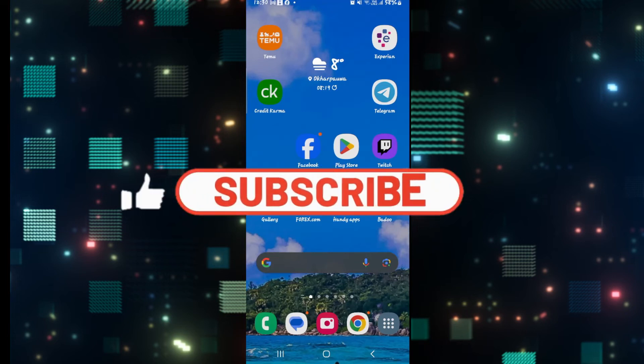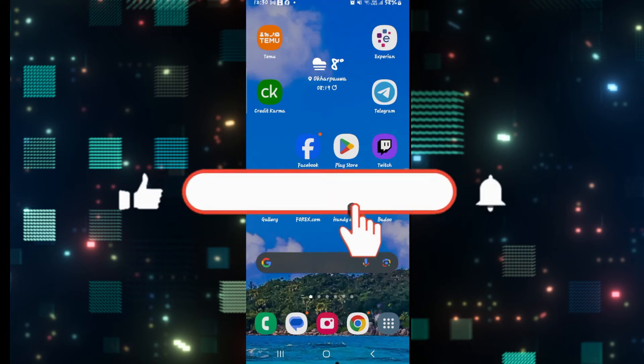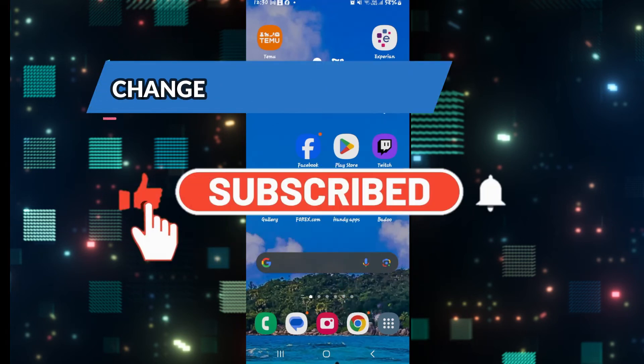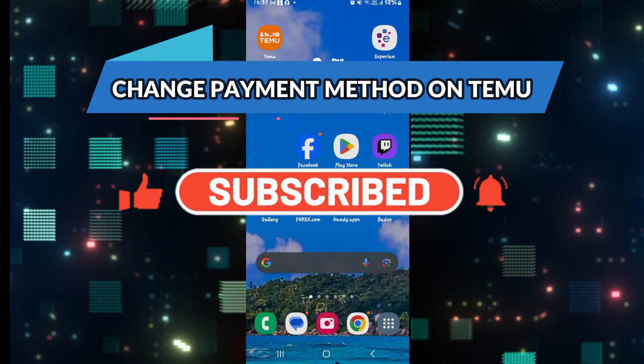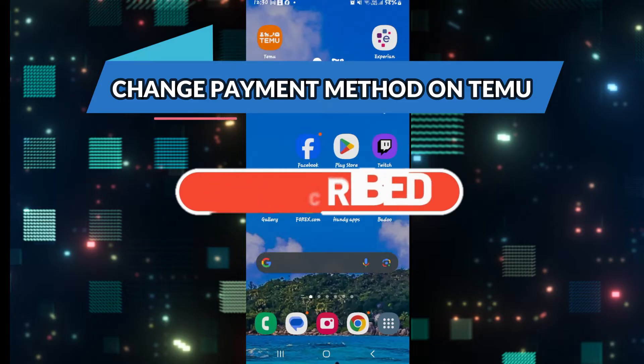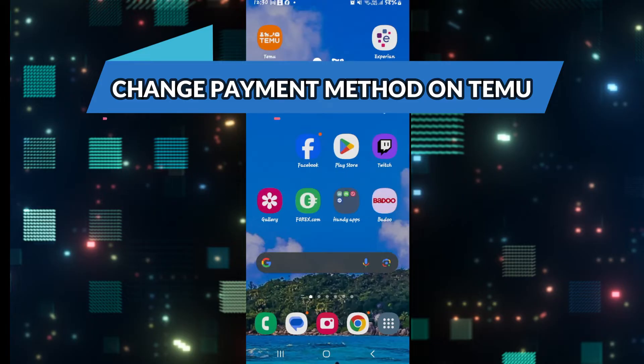Hello everyone and welcome back to another video from Waken Tech. In this video I'm going to show you how to change your payment method on the Temu app. So let's get started right away.